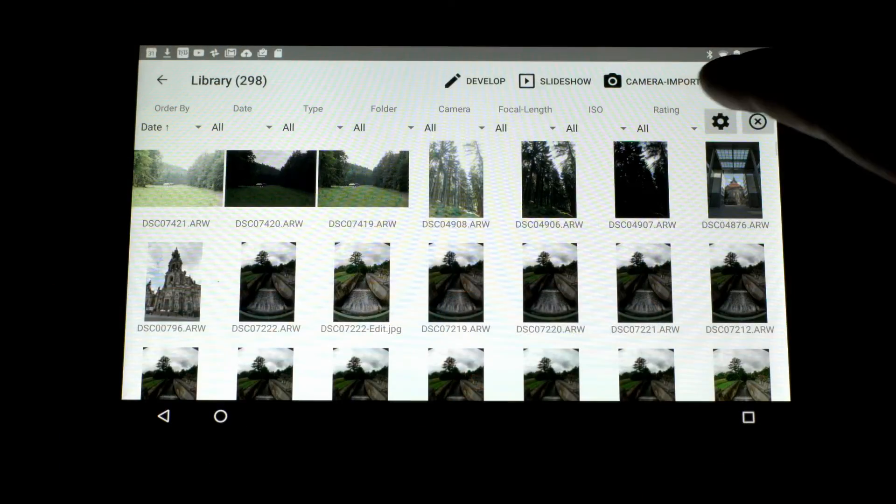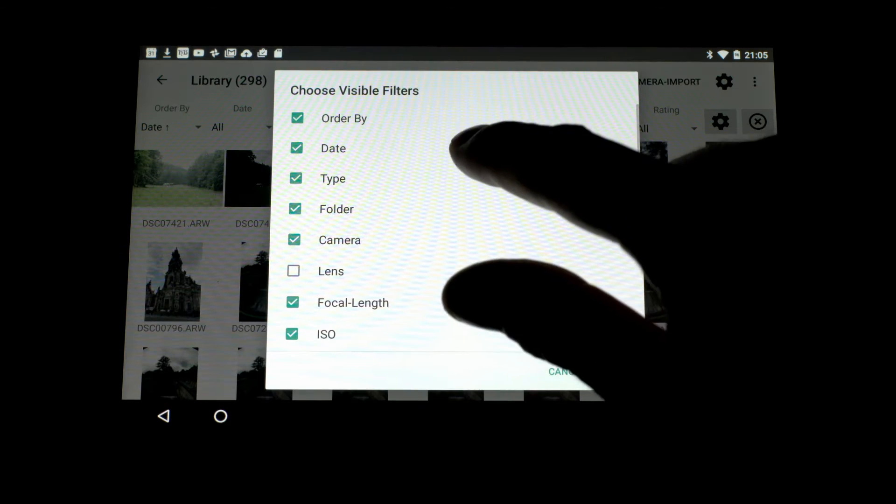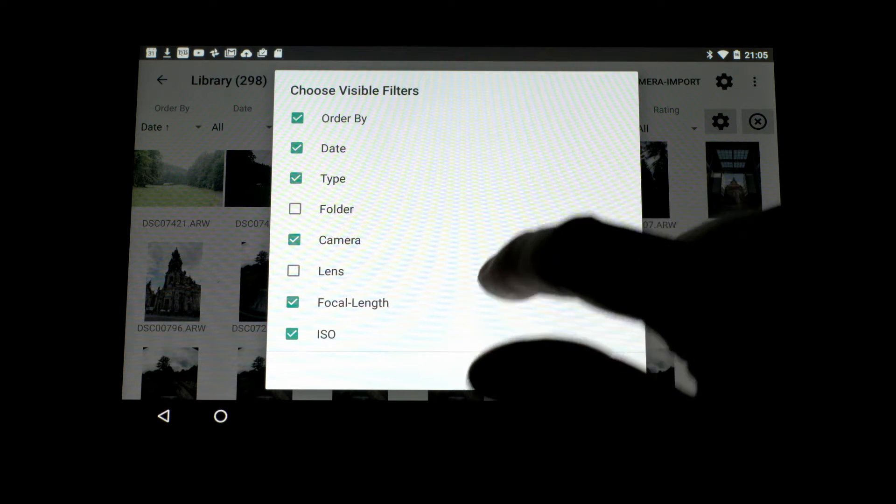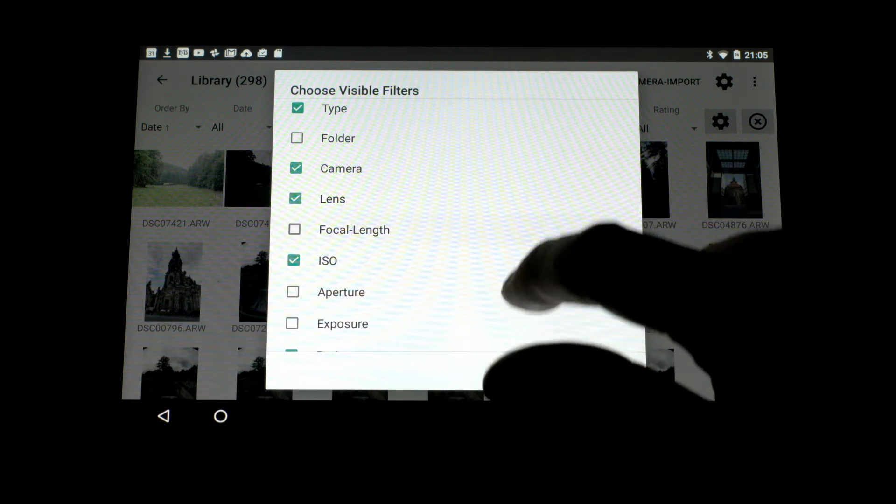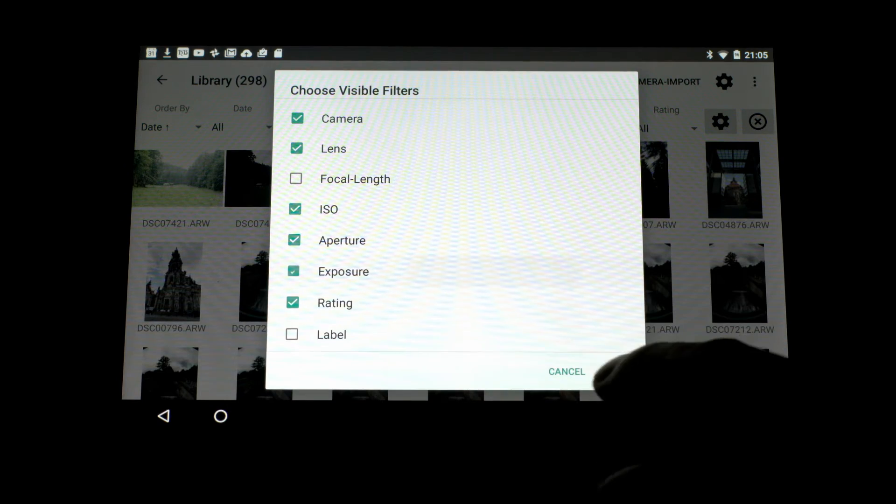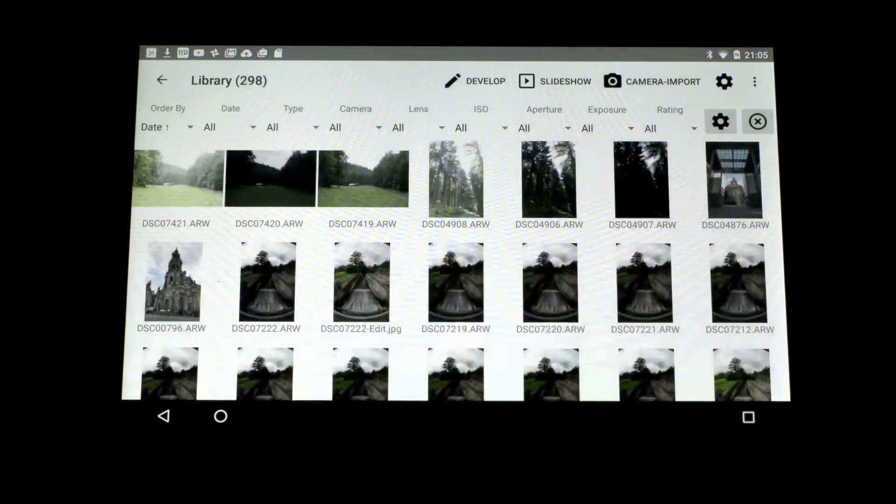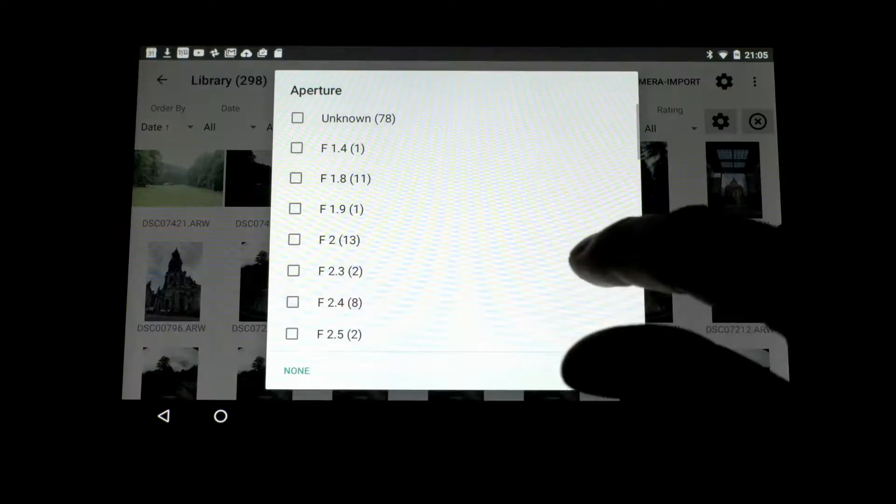The other major improvement is in the library filtering. You can now select which filters you want to see, and we have a new filter for filtering by lens focal length.